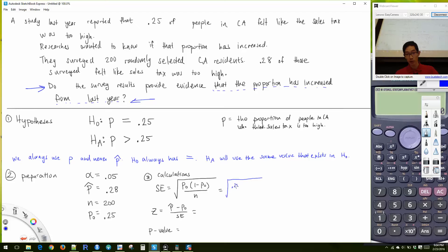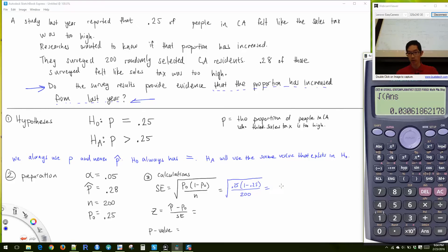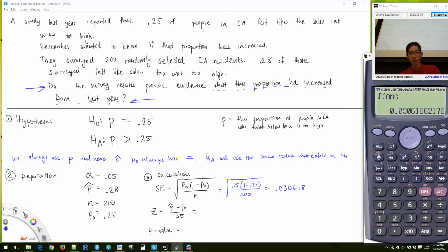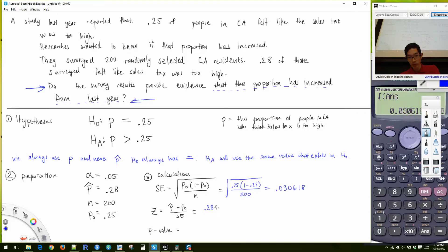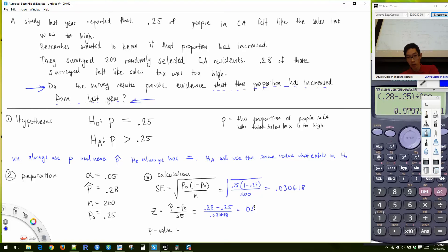For the standard error, we plug in 0.25 × (1 - 0.25) / 200, take the square root, and get 0.030618. For the Z-score: (0.28 - 0.25) / 0.030618, which gives 0.98. So my Z-score is 0.98.